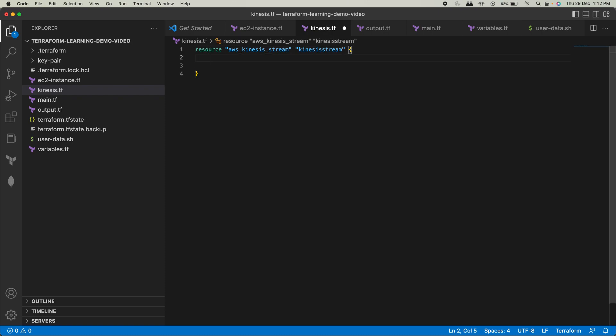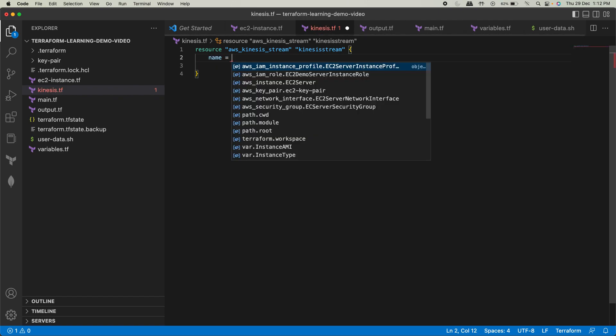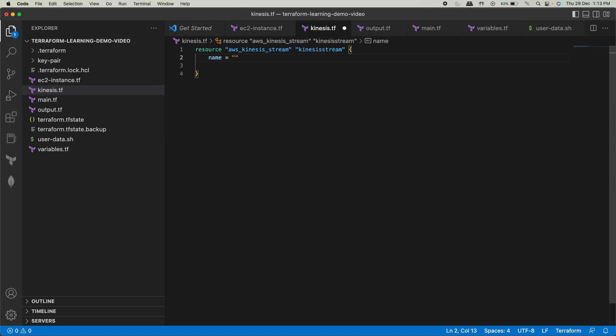Okay, that's all. Now there is something, one parameter that I would like to show you. So this name, I'll keep it as Kinesis demo stream just for the sake of proper identification.